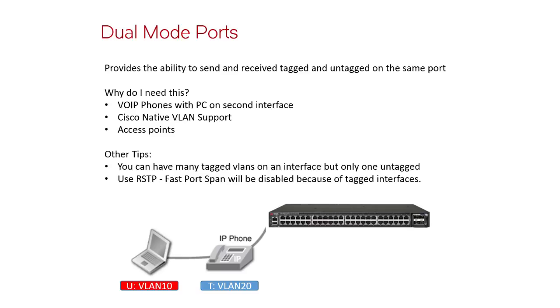And lastly, fast port span, or the ability to put a port into forwarding mode in four seconds or less, as opposed to the default of 30 seconds in regular spanning tree, is not going to work with dual mode because in order to configure dual mode, you have to have a, well, it breaks two rules.